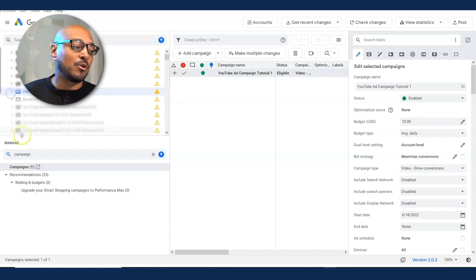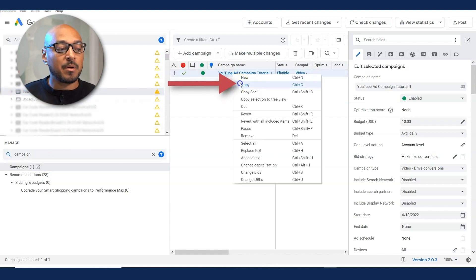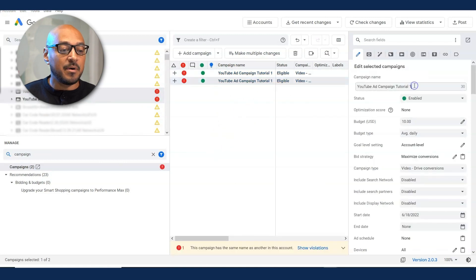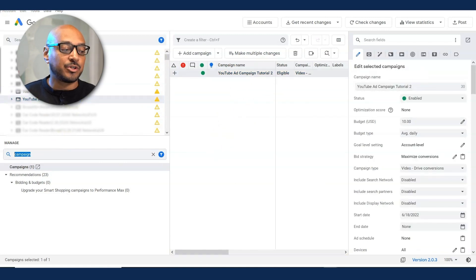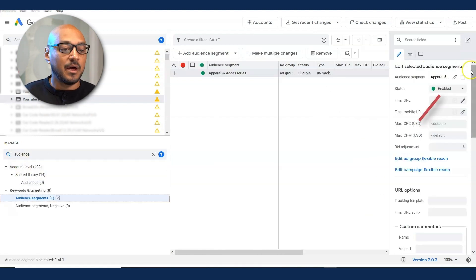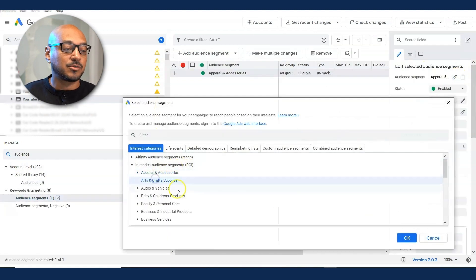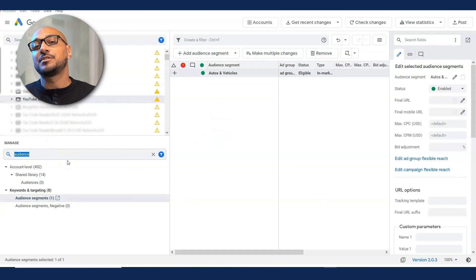So let's just say I have to launch four other campaigns. All I have to do is copy my campaign, paste it, name it as such tutorial two. And now let's just say I'm just changing audiences. I go to audience segment and I click on edit and I put the next audience I want. Let's just say autos and vehicle. And you continue to do that as many times as necessary.